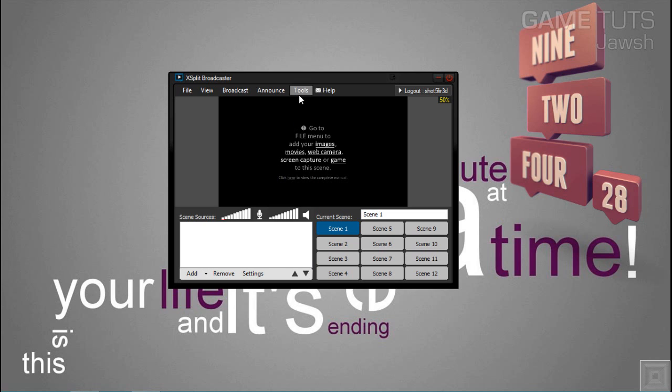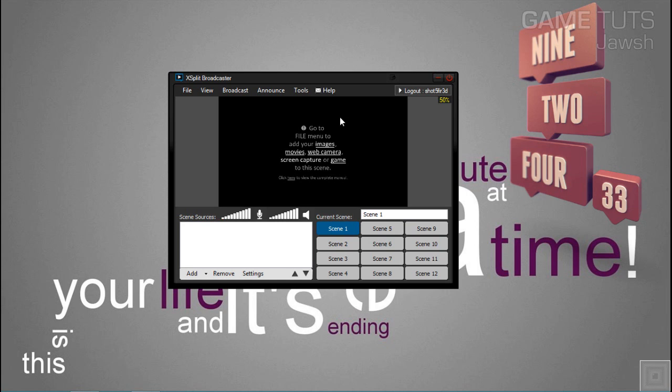What is up guys and girls, this is Josh from GameTuts bringing you a tutorial video on how to properly get XSplit going and set up a RTMP server to start streaming on our Twitch channel.